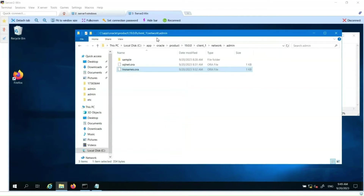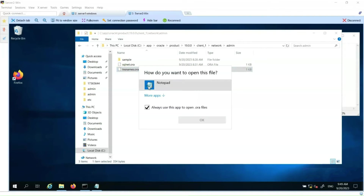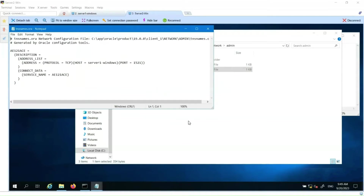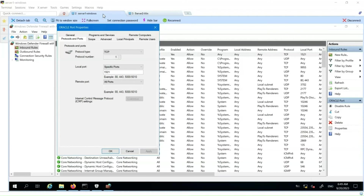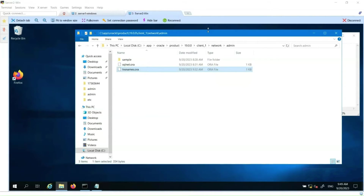An important topic to consider is if the connectivity between the server and the database goes through a firewall. We need to open the port defined — 1521 by default — in the firewall. In this server, we have opened port 1521 in the Windows firewall in both directions. We have completed how to configure and test a connection from a Windows Server to an Oracle database.